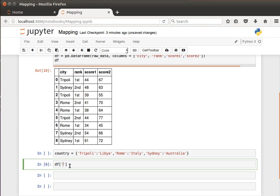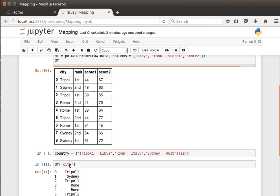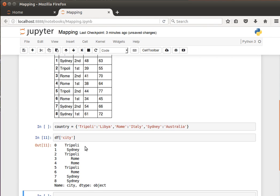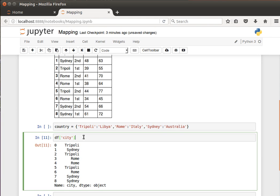By the way, this is how you access a certain column by its name, and then it has a function called map.